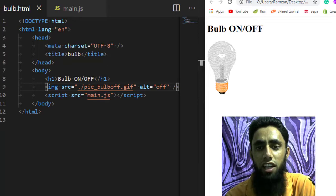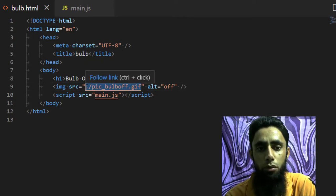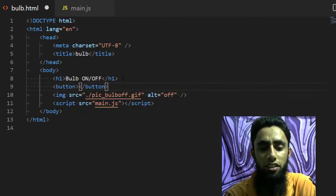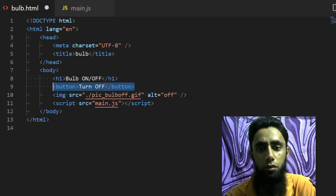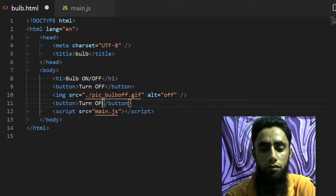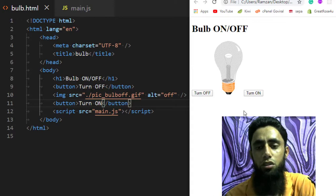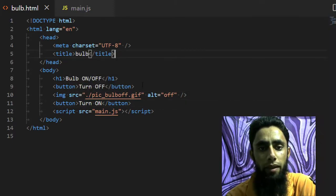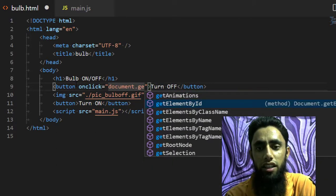Now I want to create buttons that can help me change the source property of this image. What I want to do is modify the src attribute — once I click a button, the source should be modified so the image changes. I am creating a button here labeled Turn Off and another button labeled Turn On. Now I will add an onclick event, and I will write document.getElementById.